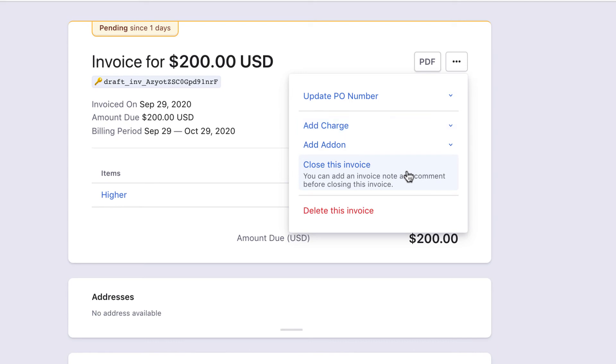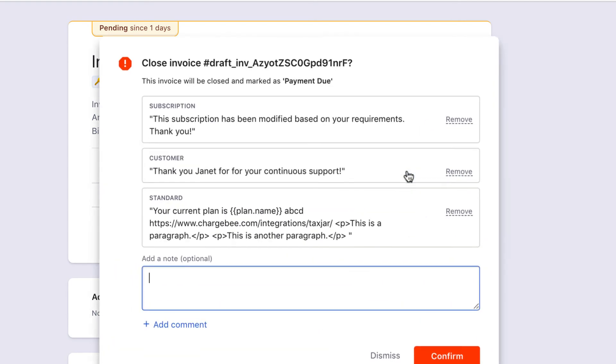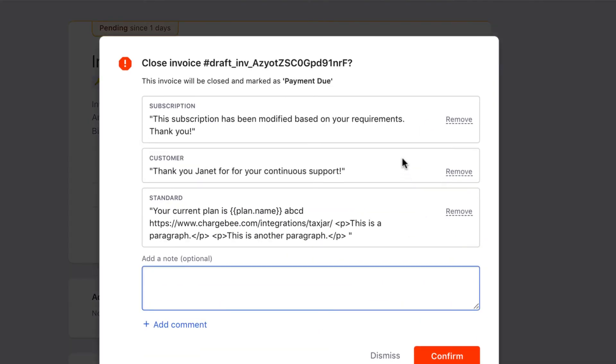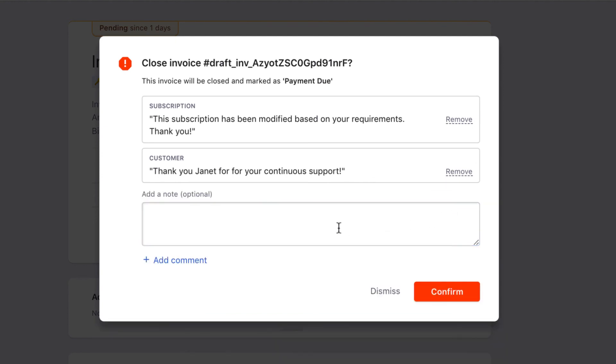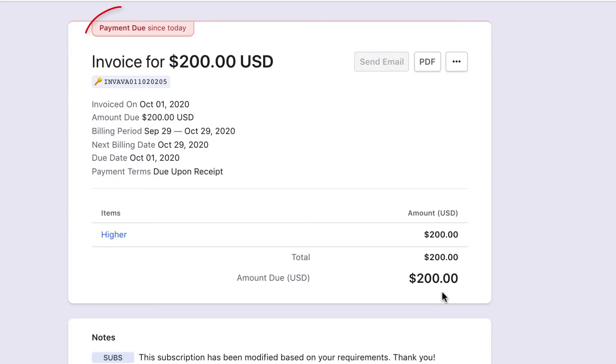The Close Invoice pop-up displays all the invoice notes present for the invoice. You can review the notes, remove some of these notes, or even add a new note as required. Once you close the invoice, the invoice status changes from Pending to Payment Due or Paid.